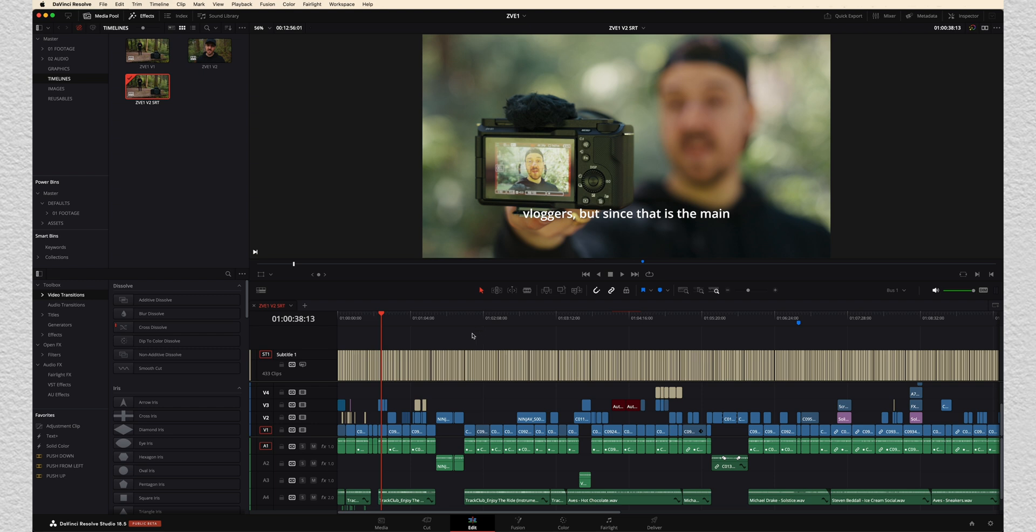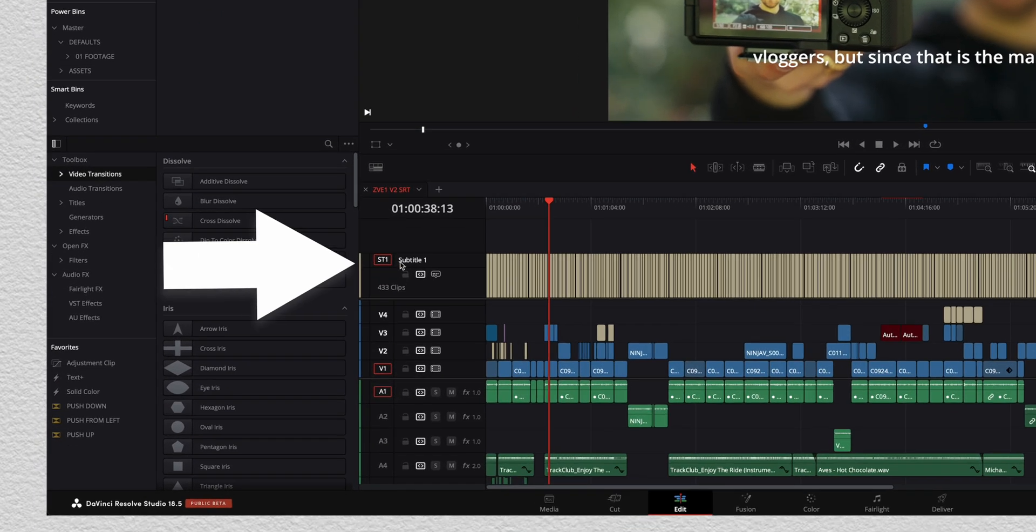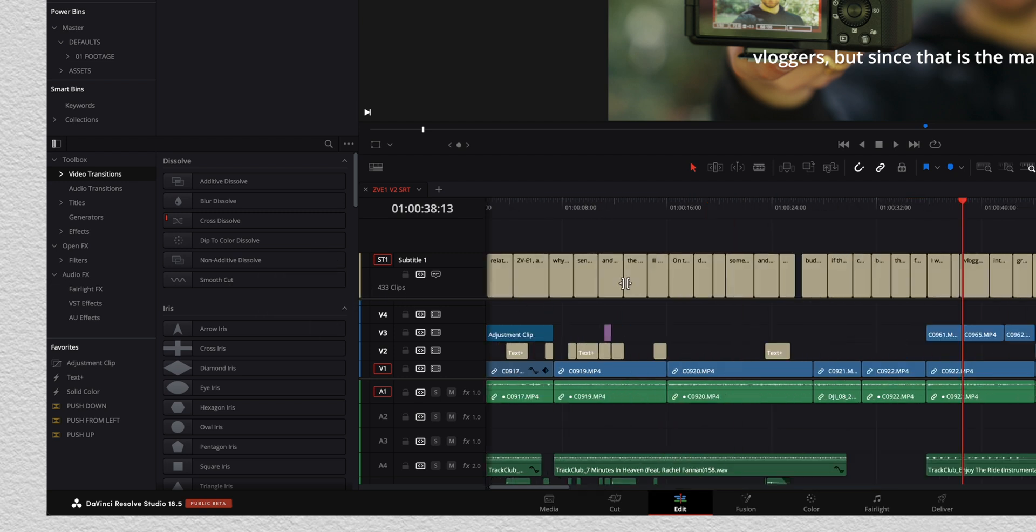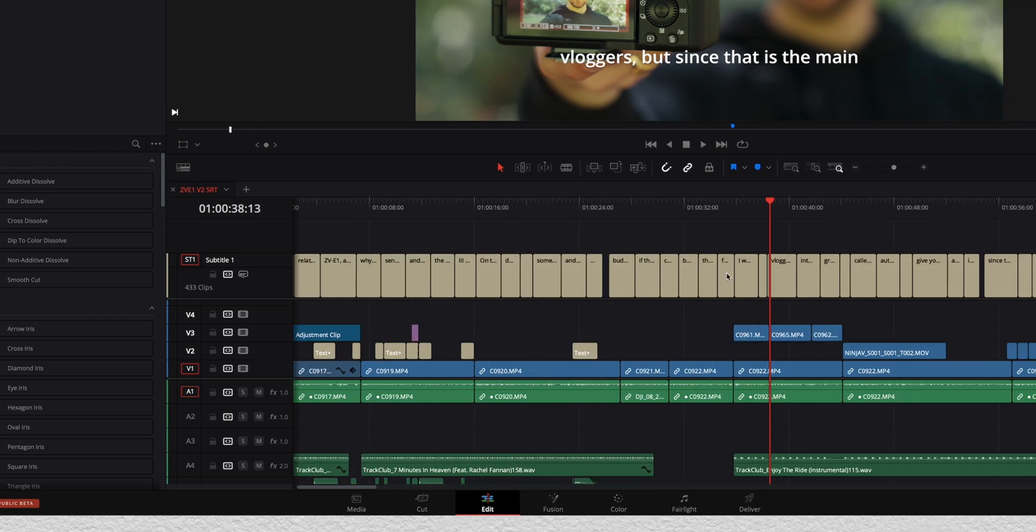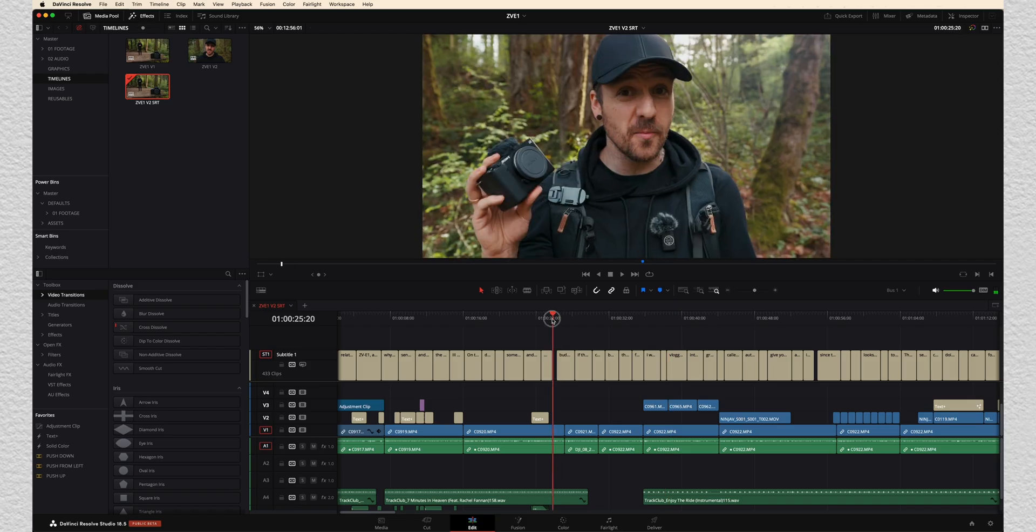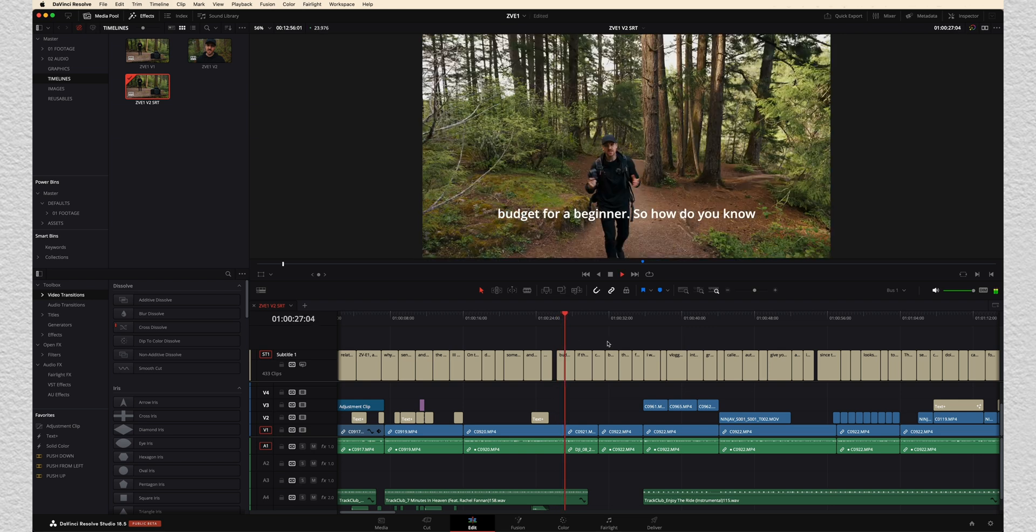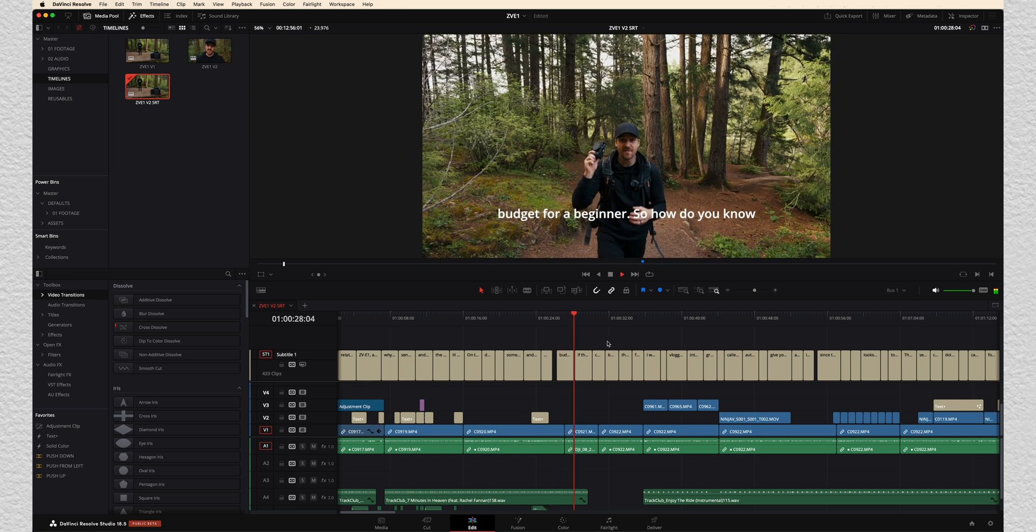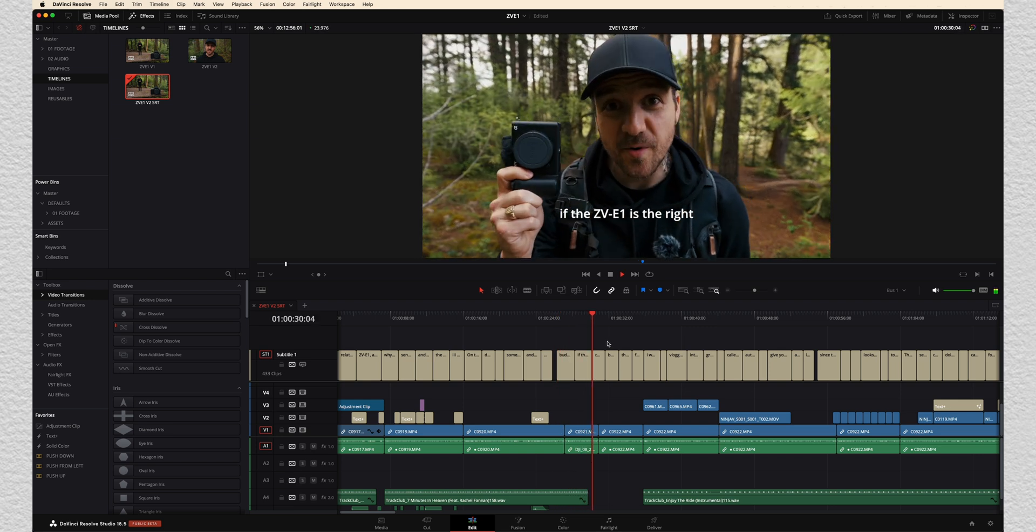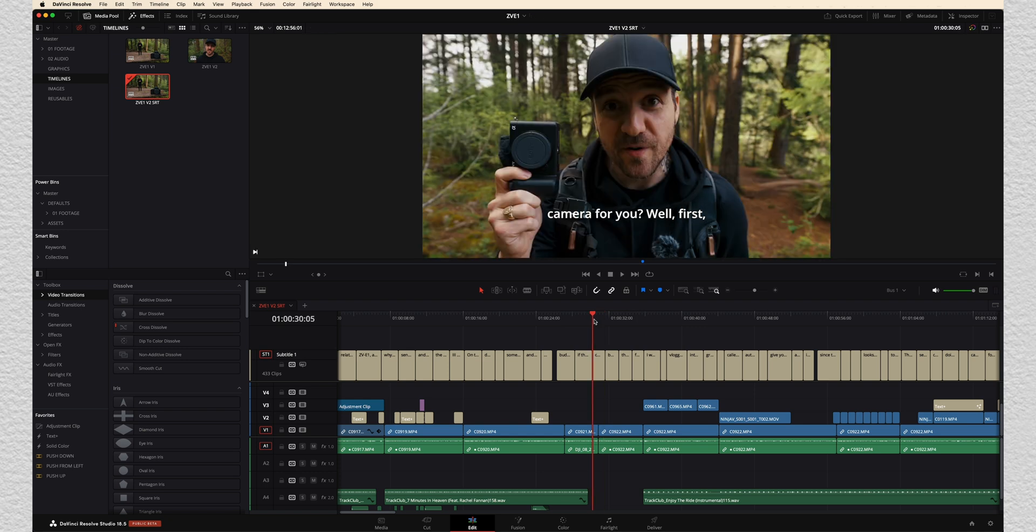So now it's done analyzing. And as you can see, it popped up with this new track called subtitle one. There are 433 different clips on it. And if we zoom in here, you can see each of these is a little subtitle. Now on the screen, we can see as well. So if we pick apart here and watch through for a beginner. So how do you know if the ZV-E-1 is the right camera for you? Well first, so on that short section, it looks like it's done a pretty darn good job.